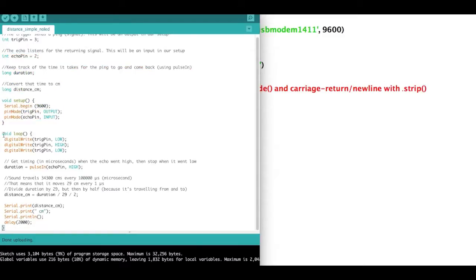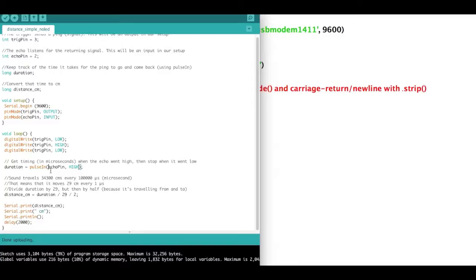we go ahead and start the loop. The trigger starts low, then it goes high, then it goes low. And what the pulse in function is doing is it's measuring how long it takes for it to go low, to go from high to low. Basically how long it's taking for the signal to leave and come back. And that's going to be measured in microseconds under duration.